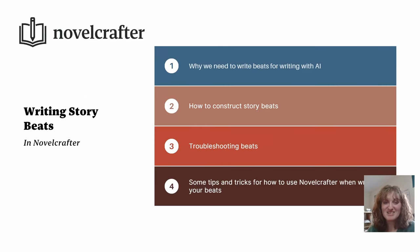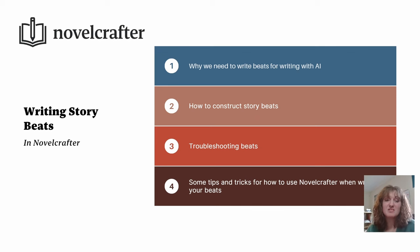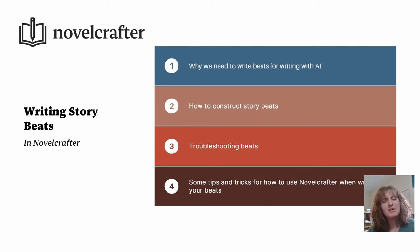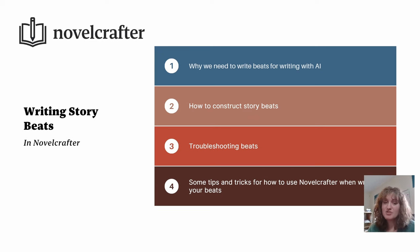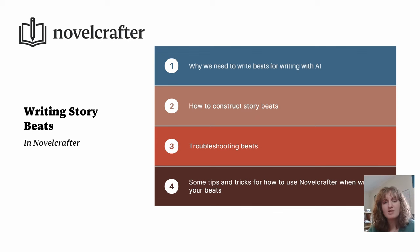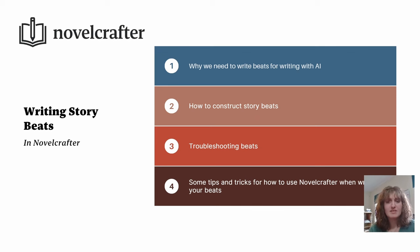To summarize, in this lesson we looked at why we need to use beats when writing with AI, how we can construct those beats, learning techniques that are aligned with pantsers who want more freedom and plotters that want to be able to control the output prose. We also learned how we can begin to troubleshoot our beats if they're not giving us the desired prose.